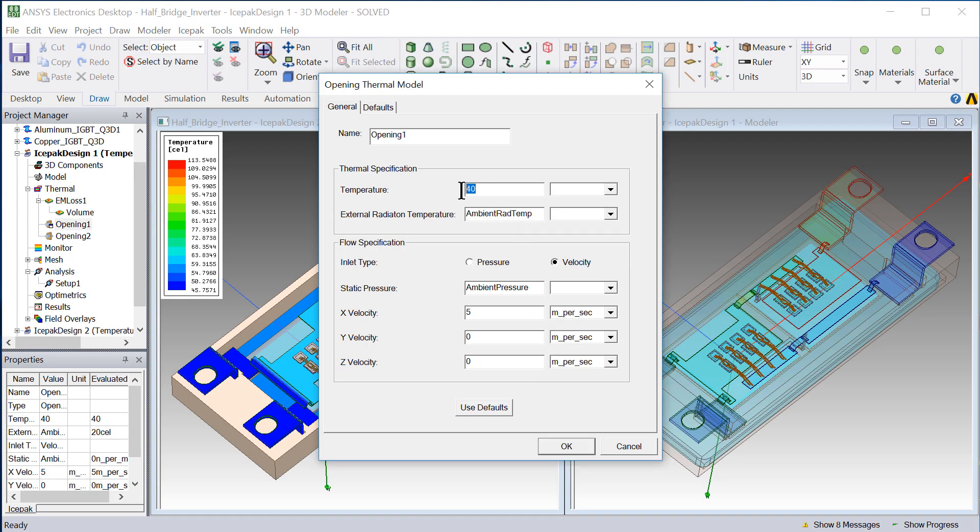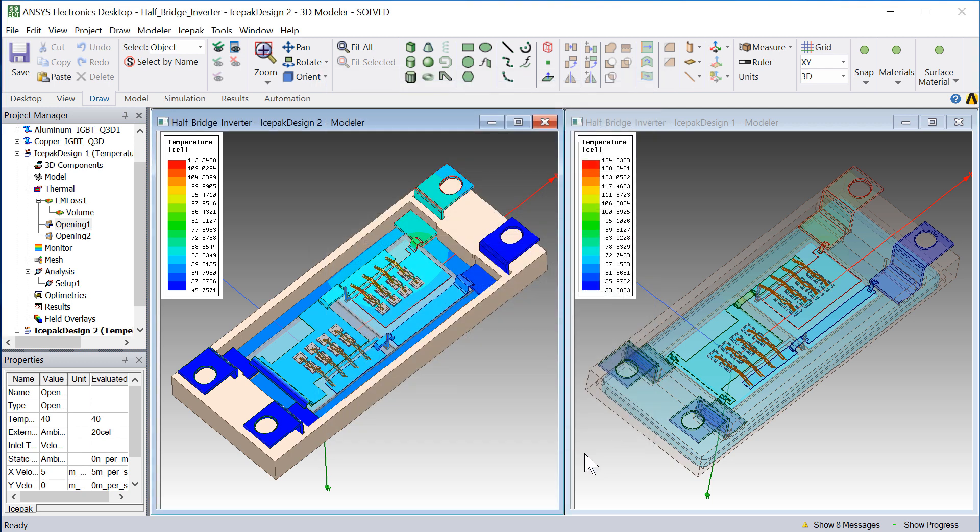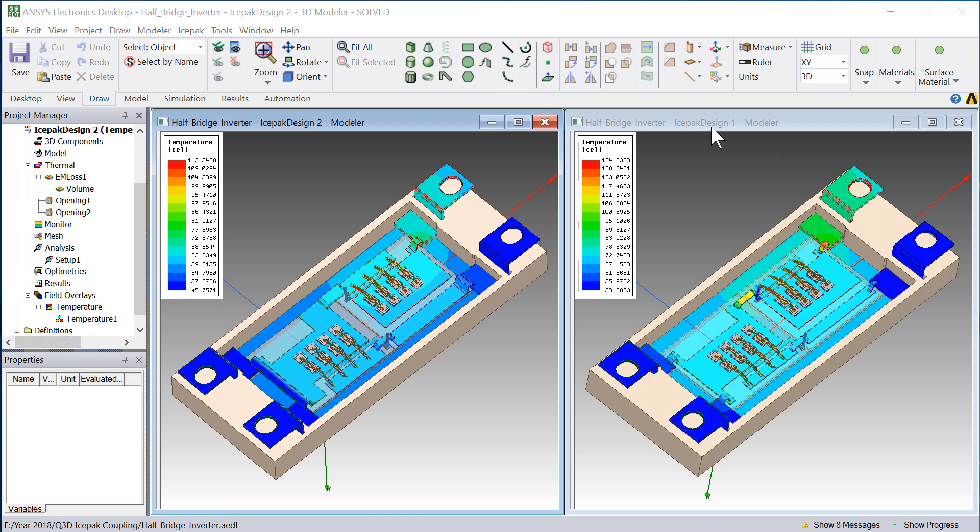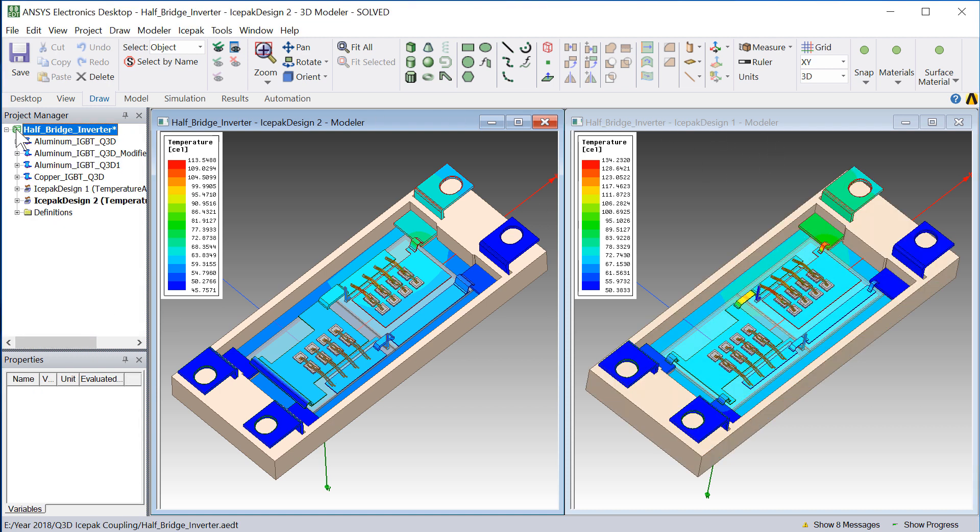We can explore the benefits of the improved design by varying the temperature of the surrounding environment. At a high ambient temperature of 40 degrees, the analysis predicts a maximum temperature of 113.5 degrees C for the modified design and 134 degrees for the original.